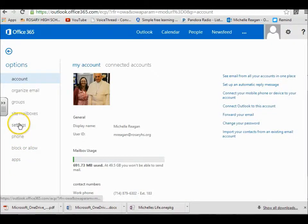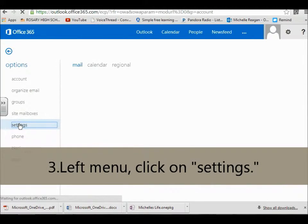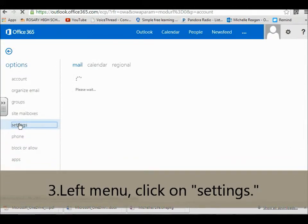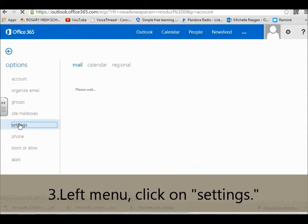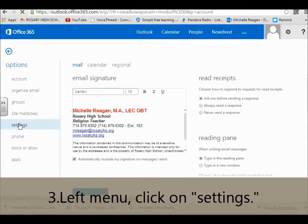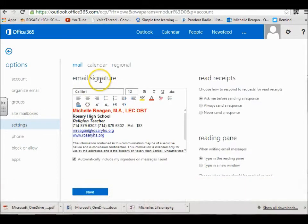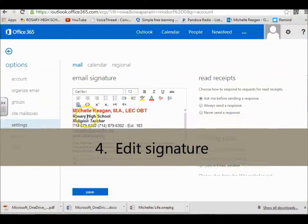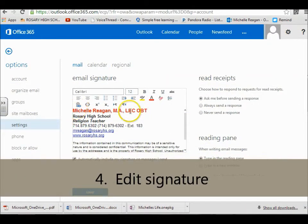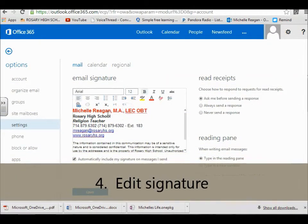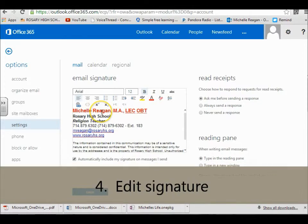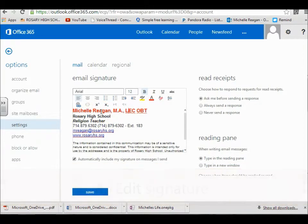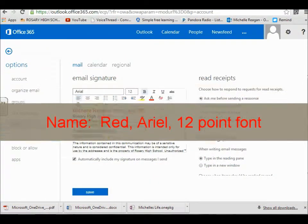I'm going to go to settings and the first thing you see is your email signature. For your email signature you'll notice the name is in red and it's Arial 12 point font. So type your name there.